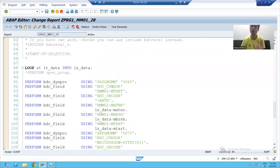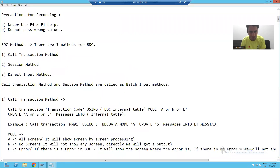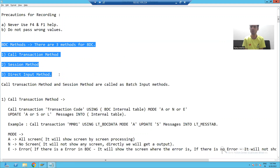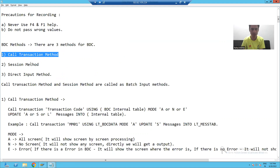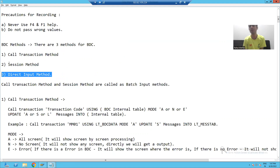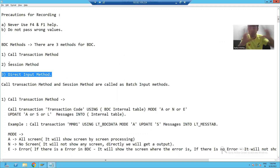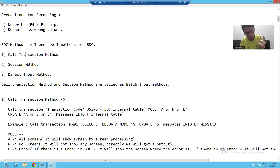Now that we've passed the five column values dynamically, we will proceed further. There are three methods of BDC: the first method is the Call Transaction method, the second is the Session method, and the third is the Direct Input method. What we have done so far — recording, transferring the recording to the program, uploading the file, reading the file data, and calling the recording inside the loop — these are common steps required for both the Call Transaction method and the Session method.